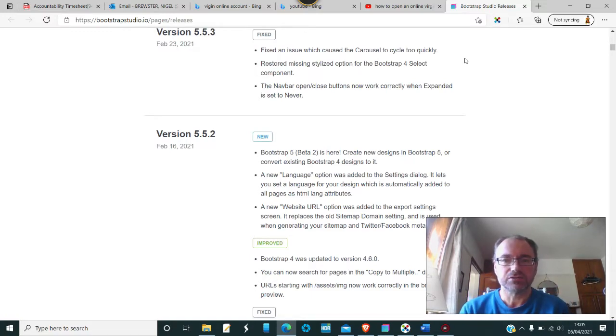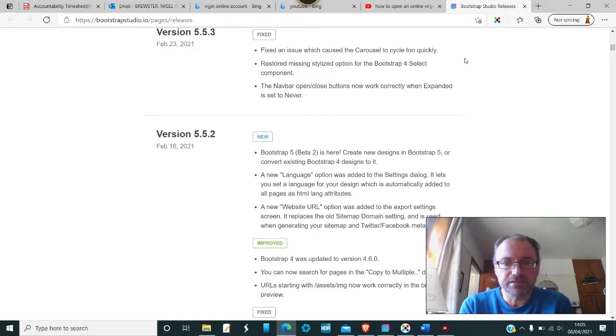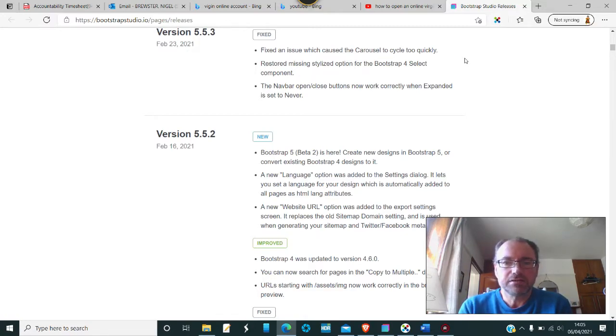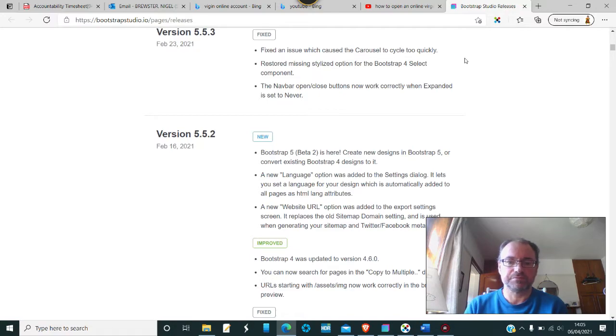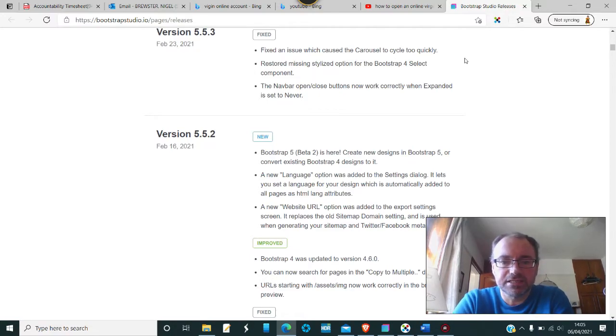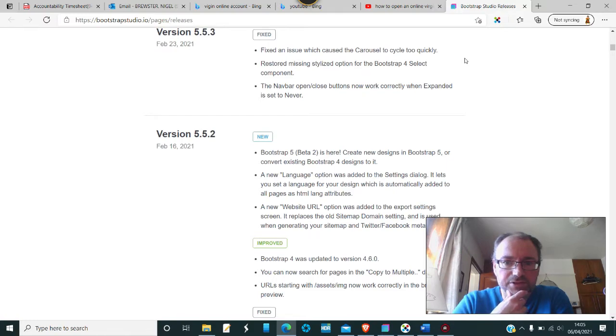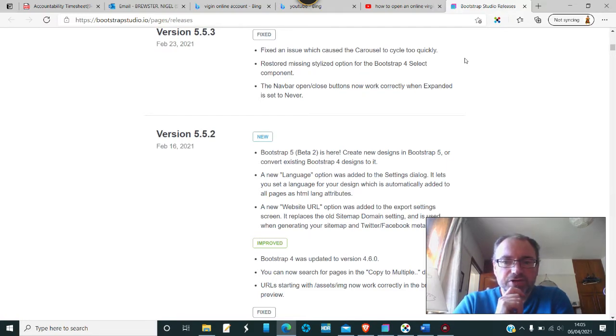How does everybody find their web development journey? Just put questions in the comments below and see if I can help people out with this. As I say, I haven't been doing this for a little while, so it'll be a bit of relearning for me as well.